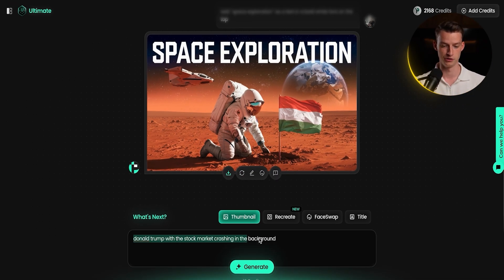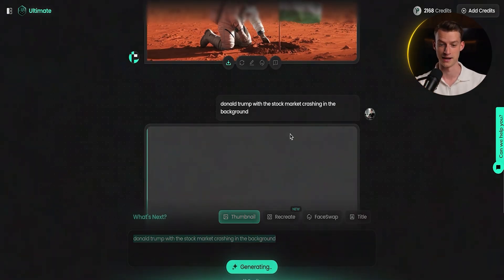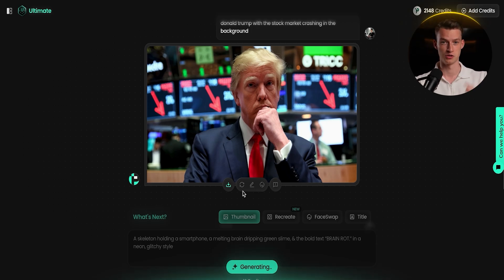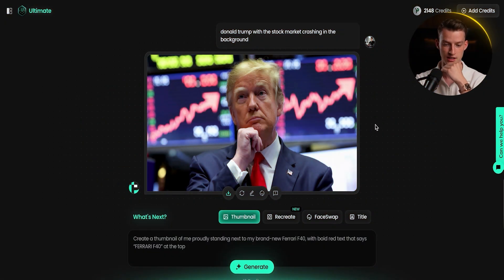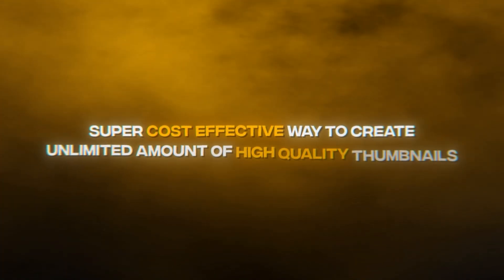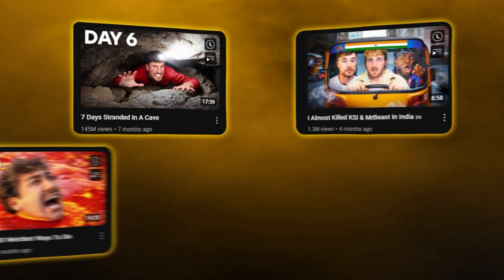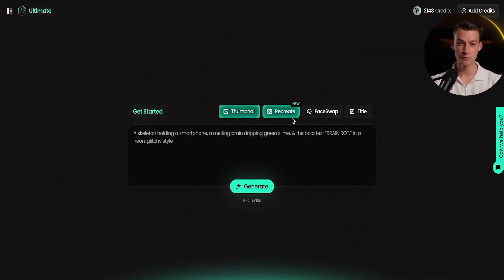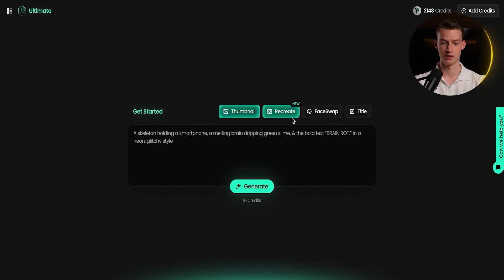Let's do one more example of the prompt-to-thumbnail feature — I'll make one with Donald Trump with the stock market crashing in the background. The first result is pretty good, but after regenerating, this second version is already a lot better. The best part is you can generate three different versions and use A/B testing on YouTube to see which gets the highest click-through rate. This tool gives you a super cost-effective way to create an unlimited number of high-quality thumbnails.